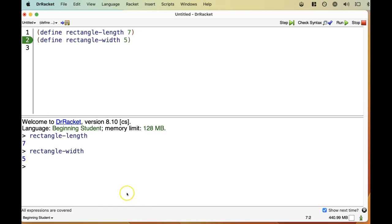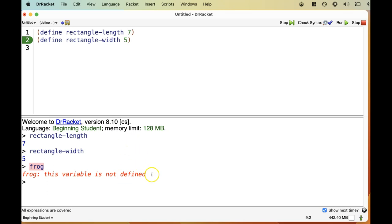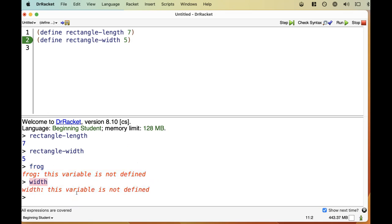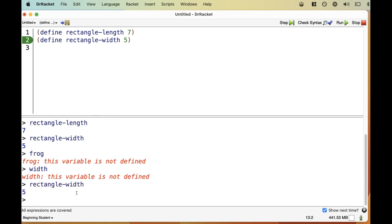We can also ask for the value of Rectangle Width and find that it is 5. What happens if we enter a name that we didn't define? Let's try frog and see what happens. Yep, more red error messages, but we were kind of expecting that. And the message is pretty direct and helpful. Frog. This variable is not defined. Note that we get the same error if we ask for the value of width. We have to use the full name, Rectangle dash width, to get the value that we defined on line 2 up above.